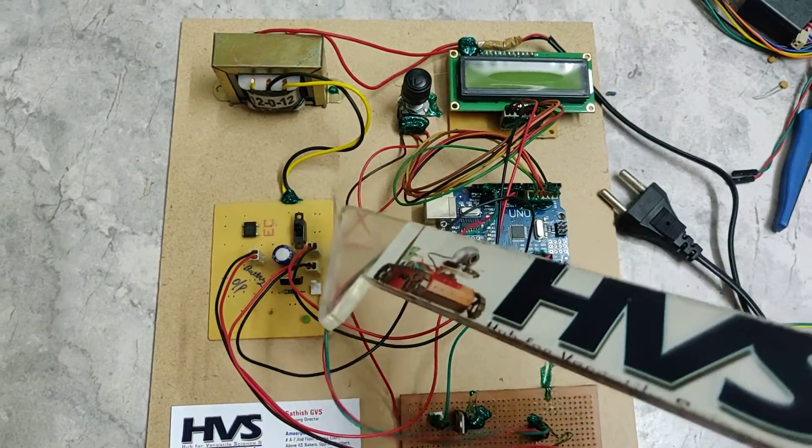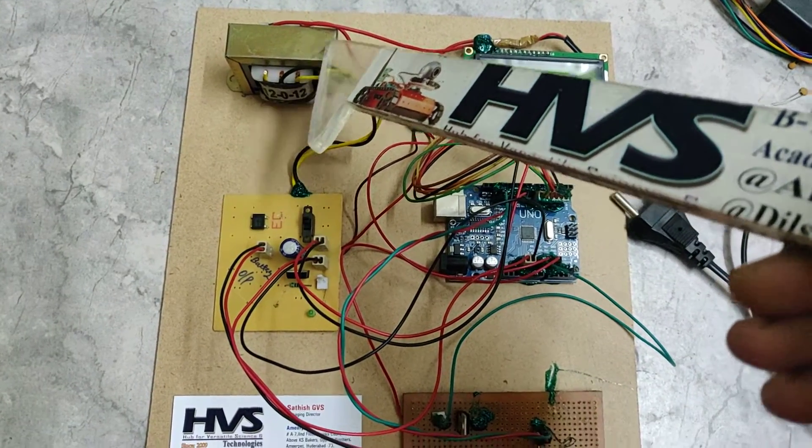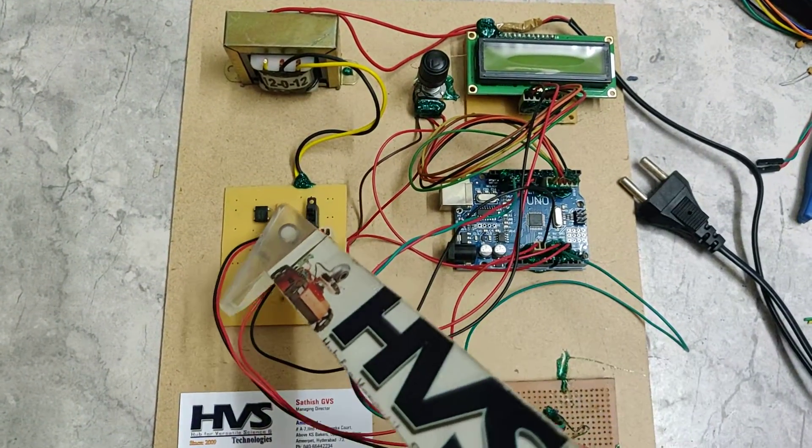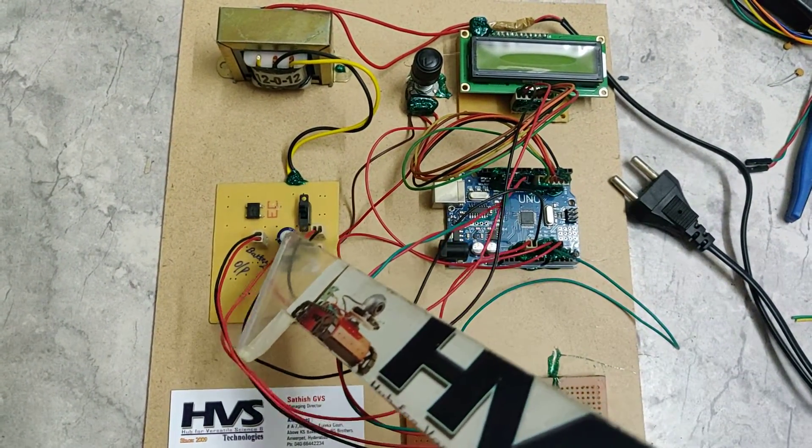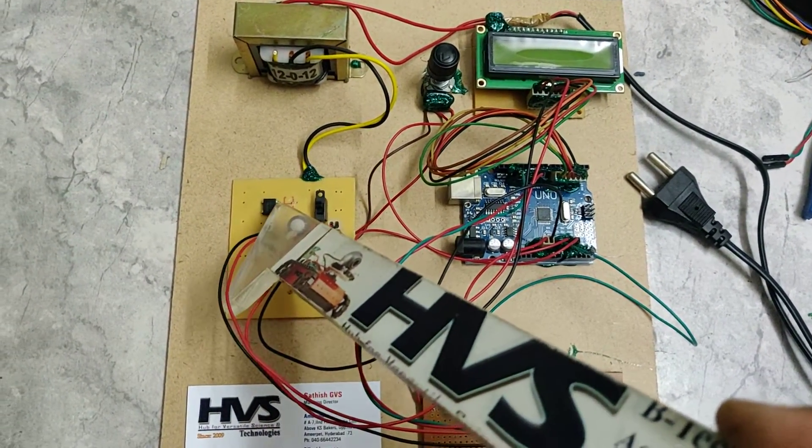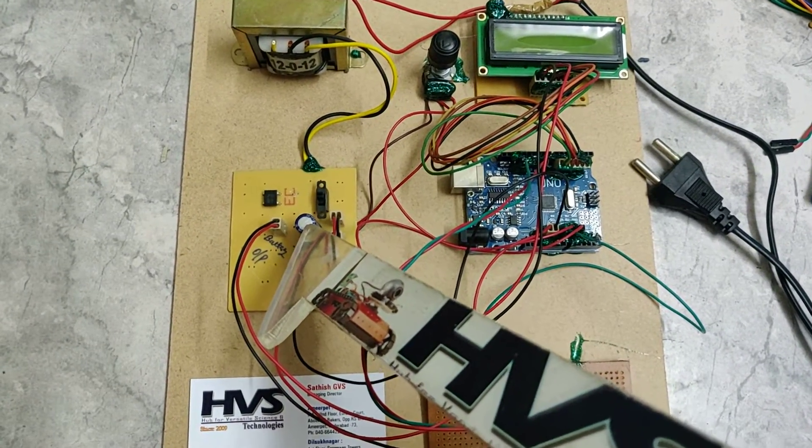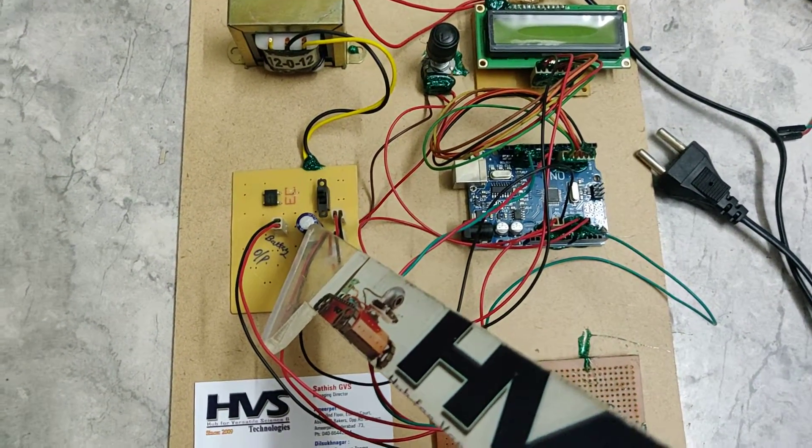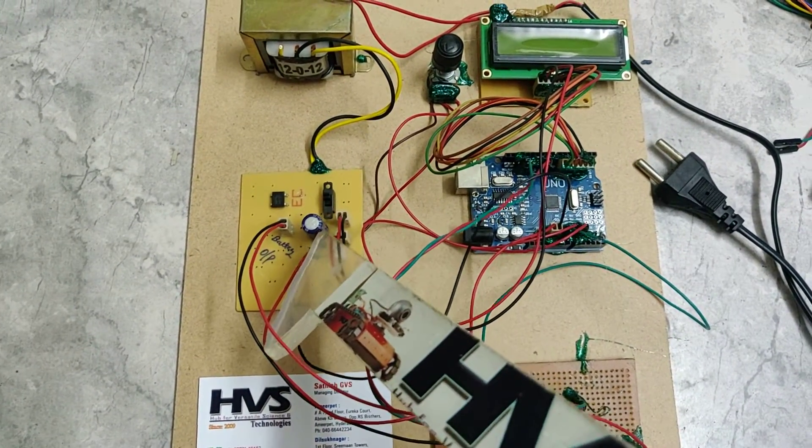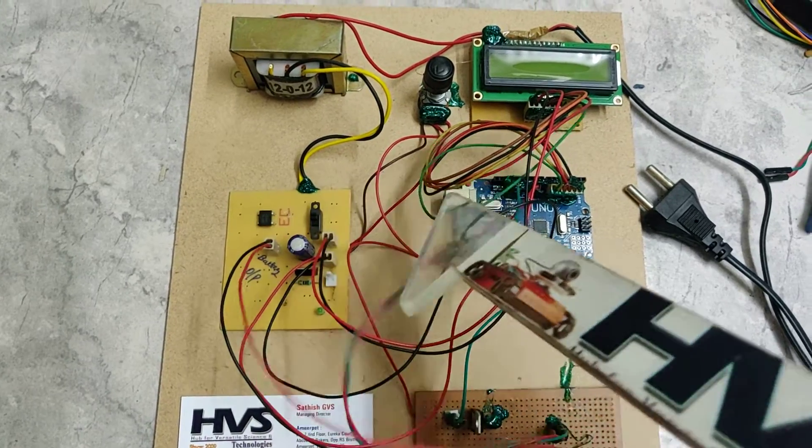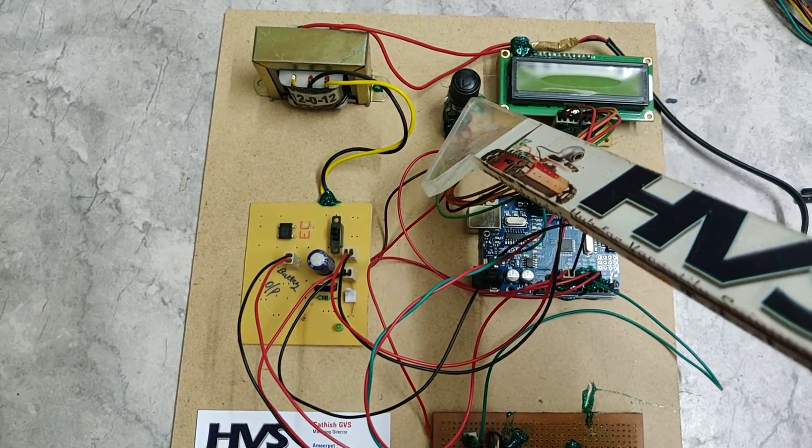For demonstration purpose we are using a transformer and here the rectifier, which will convert AC to DC. After the filter we will get pure DC, and this DC will be varied by this potentiometer.